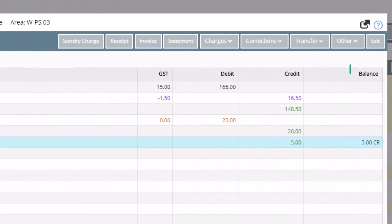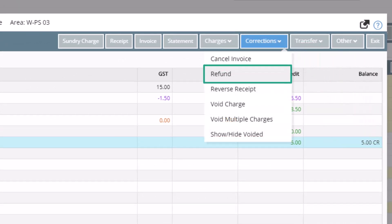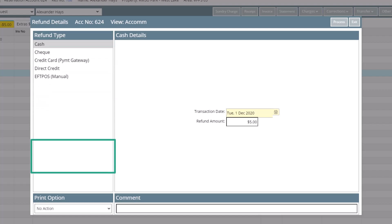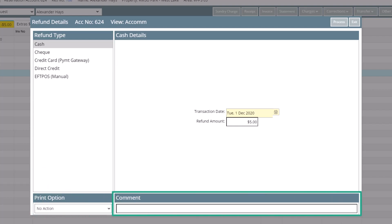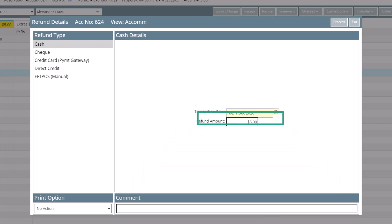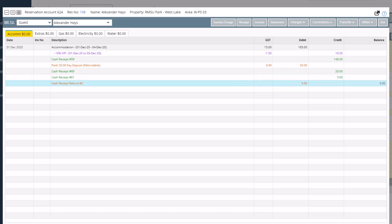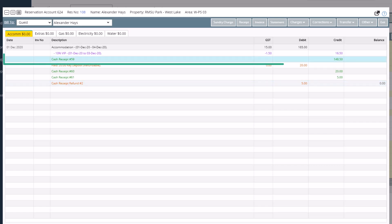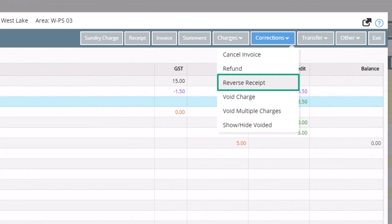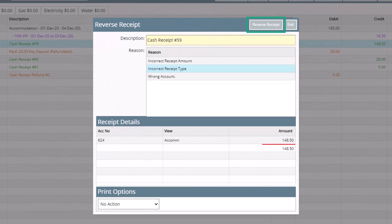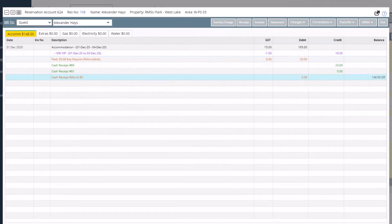Now that we have voided off a charge that was once paid, the account is now in credit. We can refund this by selecting Corrections and Refund. Select your refund method — this is the same function as performing a receipt but using a refund. Select your print options, and if you want you can add a comment as to why you are performing a refund. Ensure the refund amount is correct and then process. If you have incorrectly receipted a wrong amount or receipt type, click on the receipt so it is highlighted in blue, click on Corrections, and choose Reverse Receipt. Select a reason for reversing, then click Reverse Receipt — the receipt is then removed from the account and you can now receipt it again correctly.